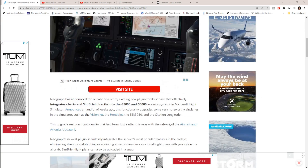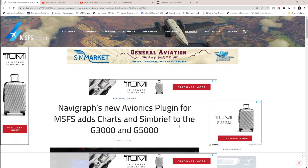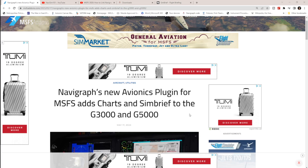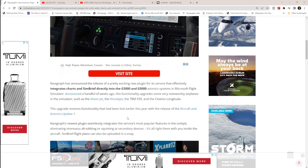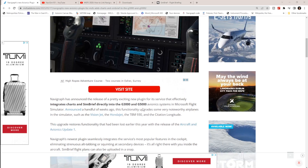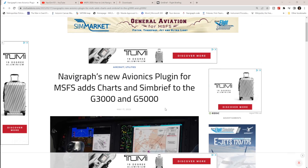The very latest I've been notified of is Navigraph's new avionics plugin for MSFS. It adds chart and SimBrief functionality to the G3000. When we had the aircraft and avionics update (AAU1), it knocked us back a bit — we lost Navigraph functionality in the G3000 — but we've got it back now, which is great news.